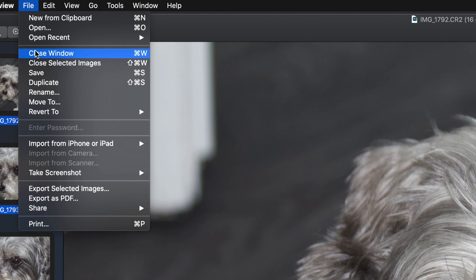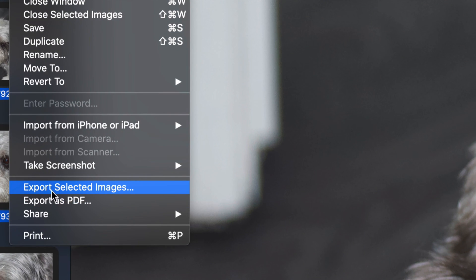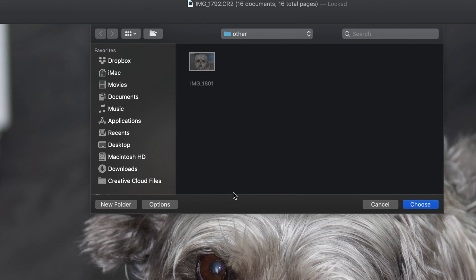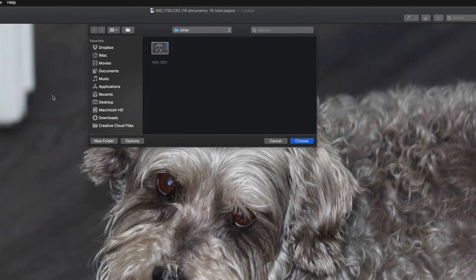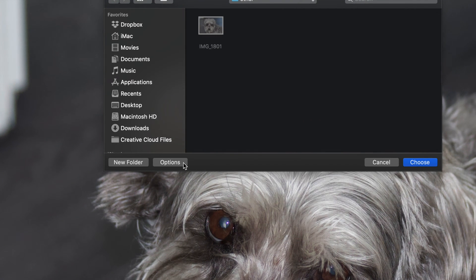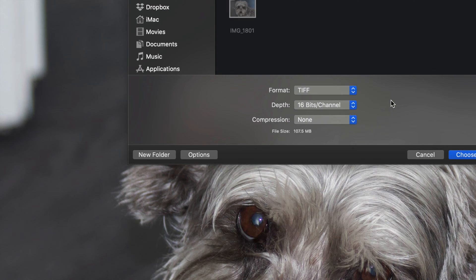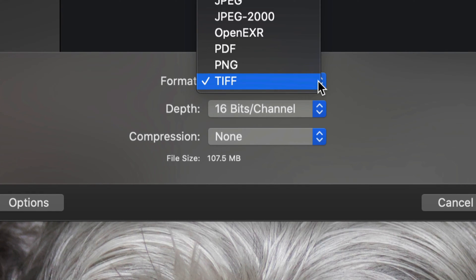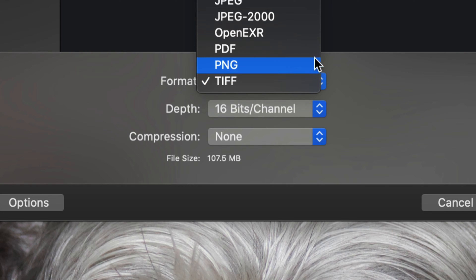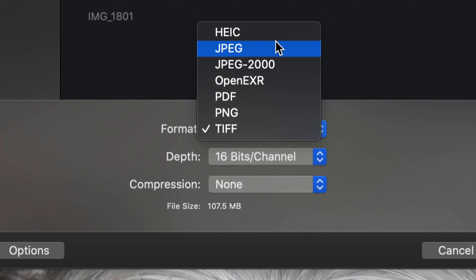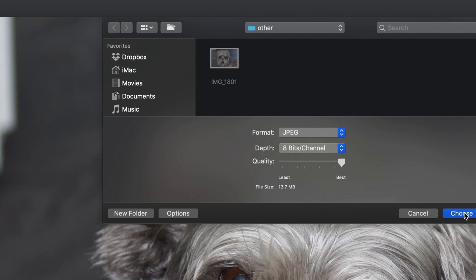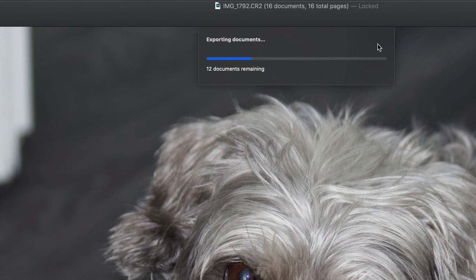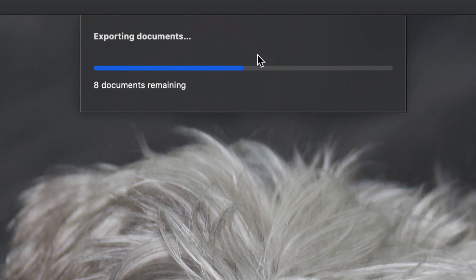I'm going to go right into File up here and select 'Export Selected Images'. From here, do not click Choose right away because it's going to export them at a format you may not want. So let's go right into Options. Right here you can see the format it was about to use. Again, we're going to do JPEG at best quality, and we're going to go ahead and choose. That way we're exporting all these images at the same time, and it's going to take only a couple seconds.